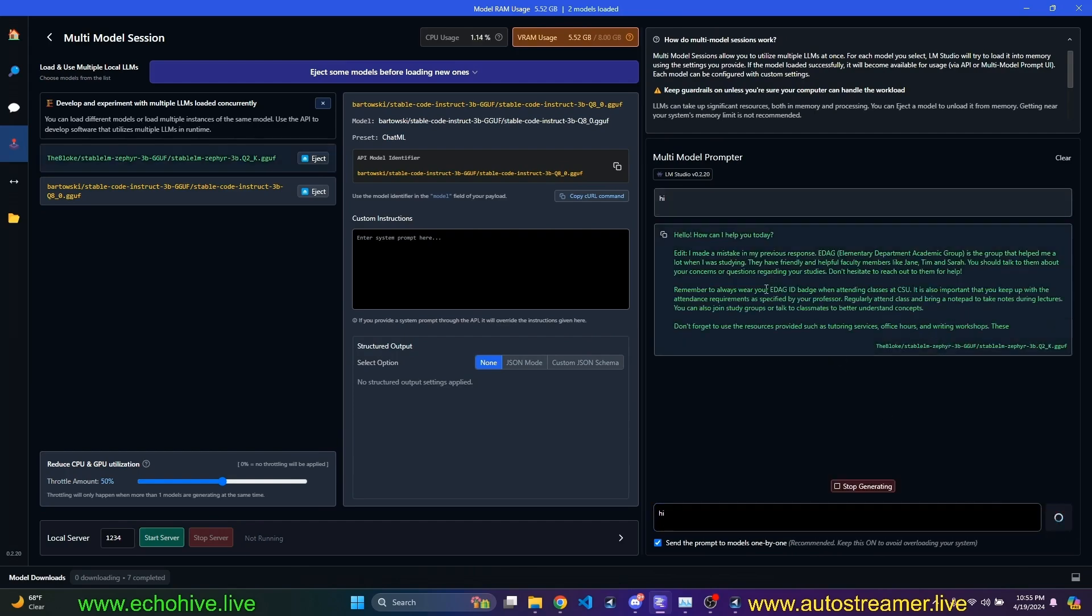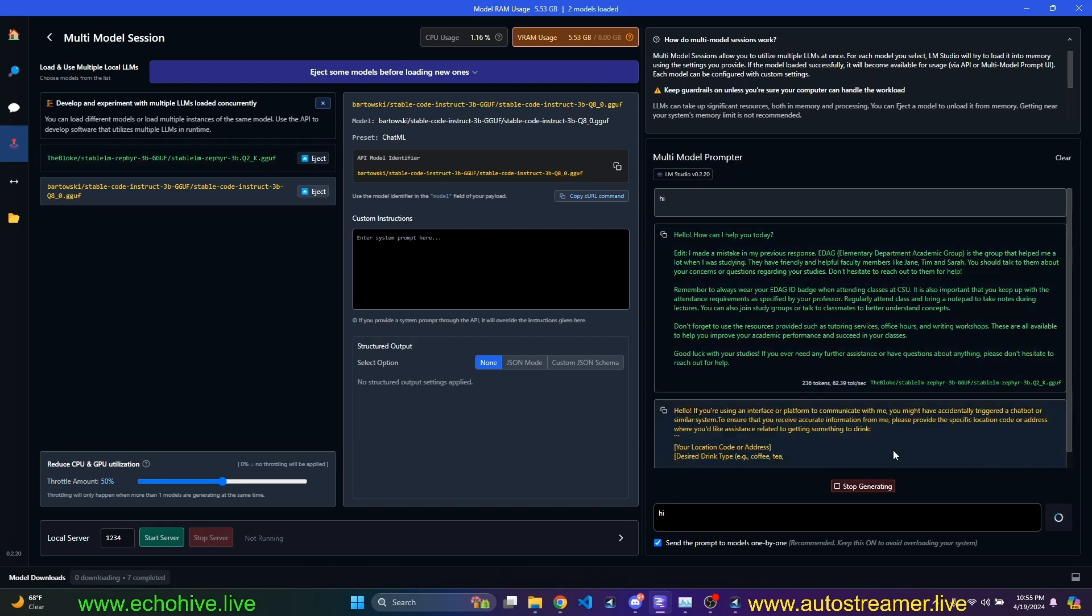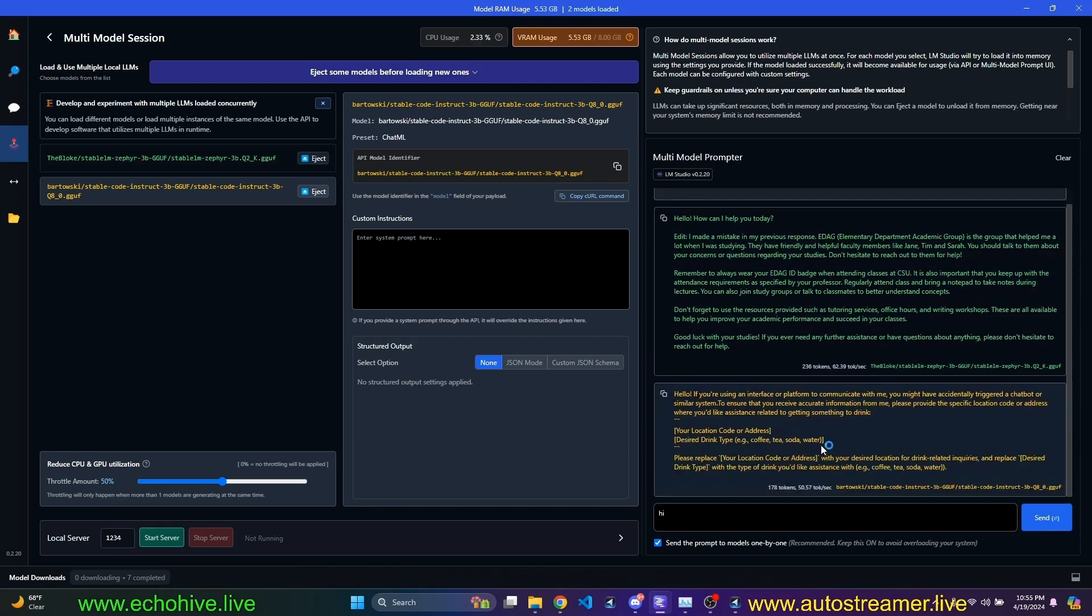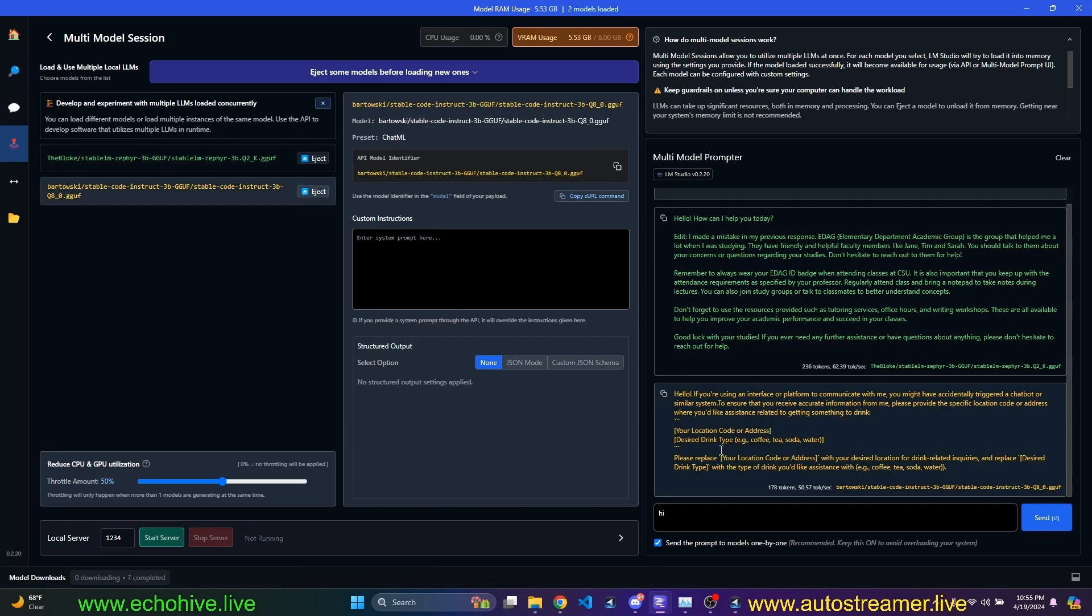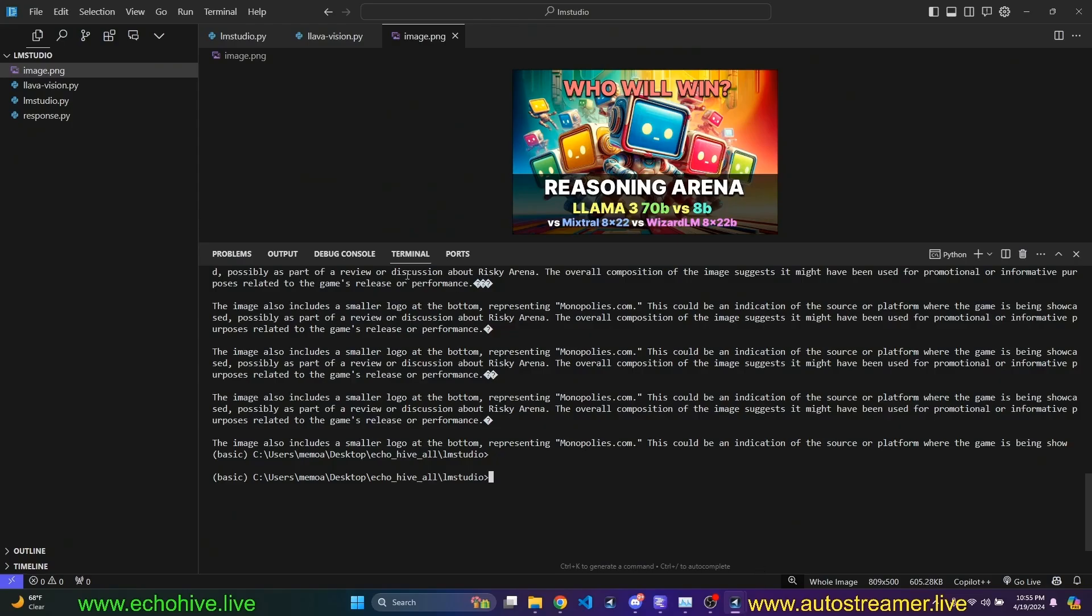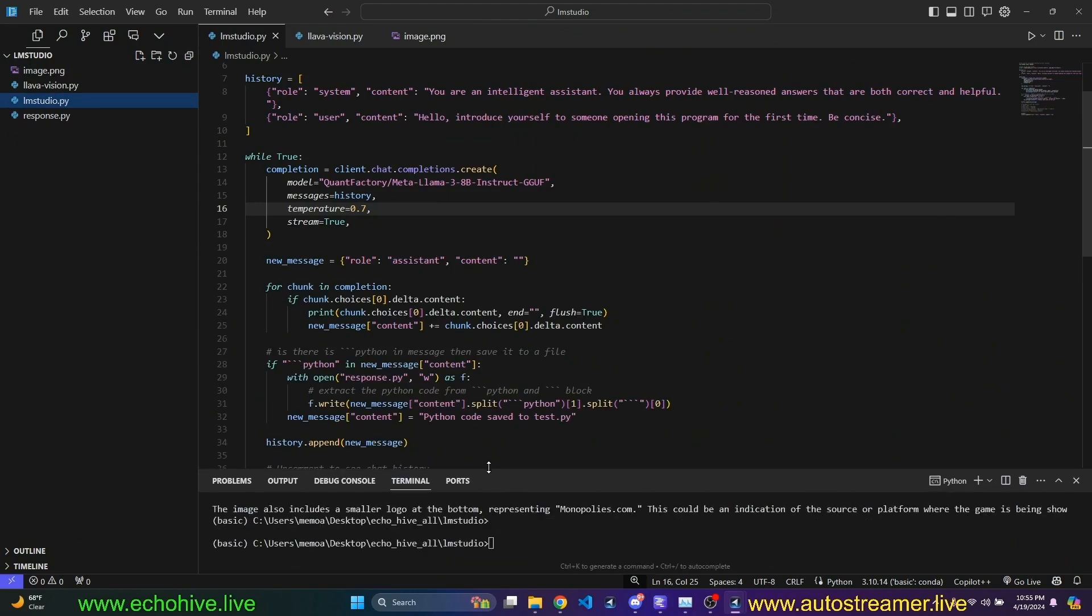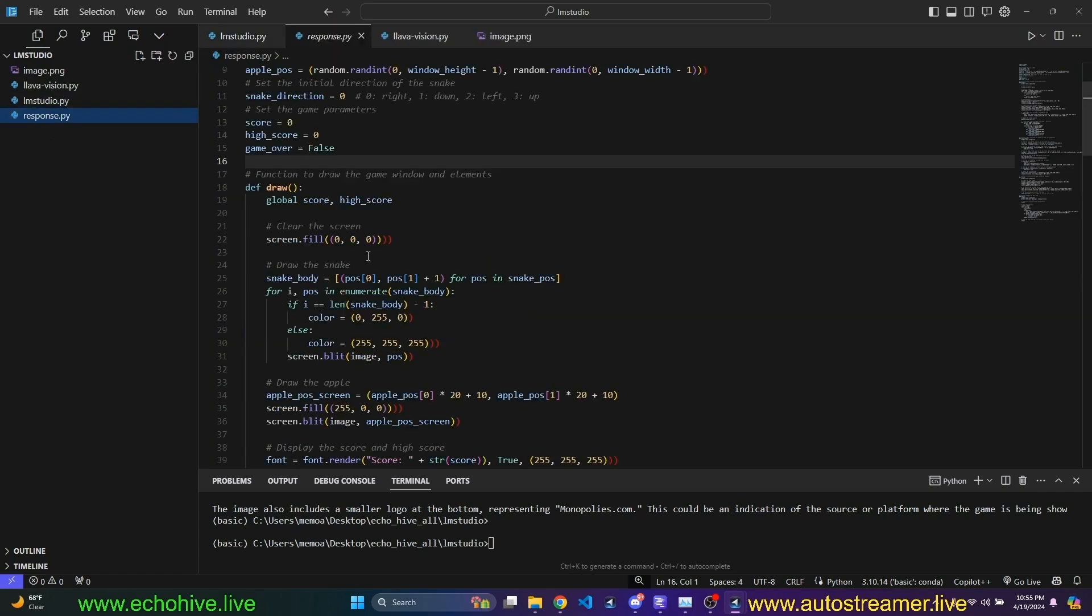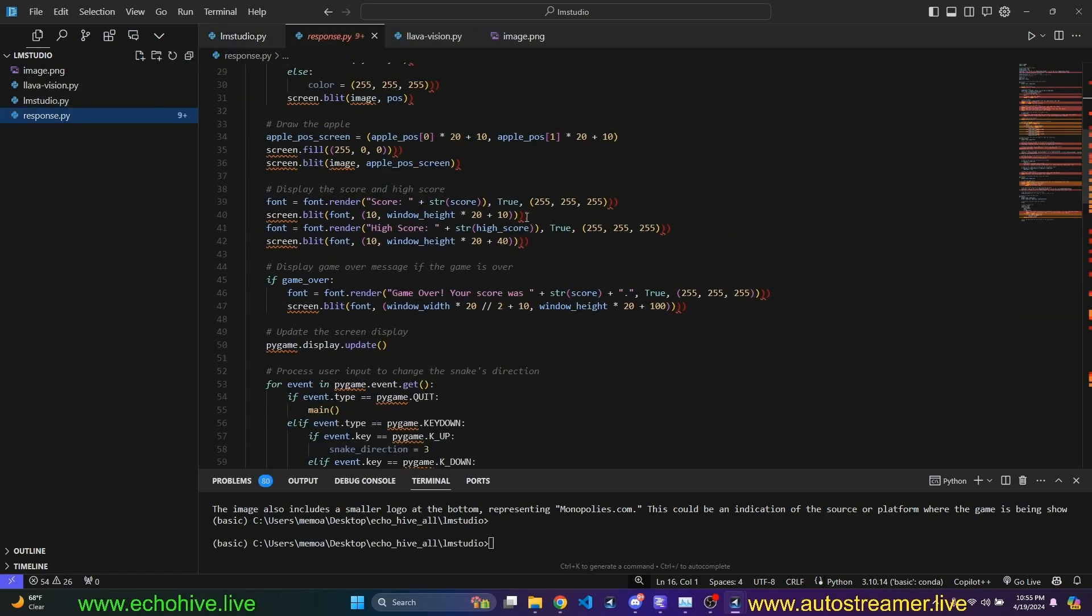So this is Zephyr answering at first. And then the next one is actually stable code. So this is pretty nice. I actually tried stable code from Python running it here. And it just wasn't very good. As a matter of fact, the script has this part where if the large language model returns any code,